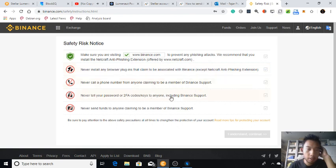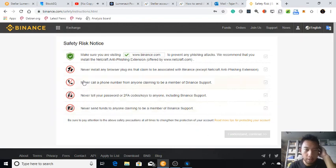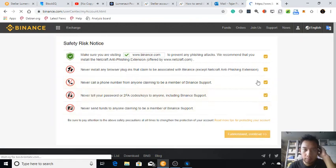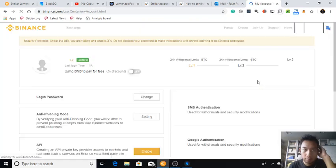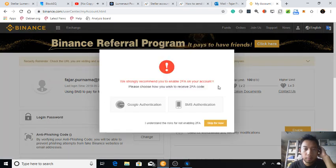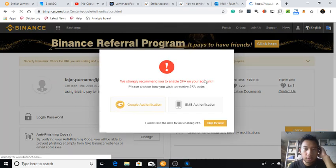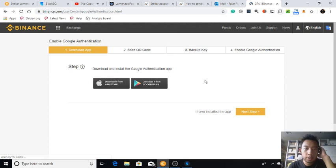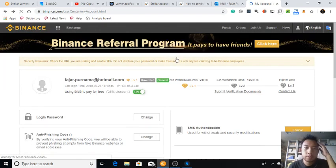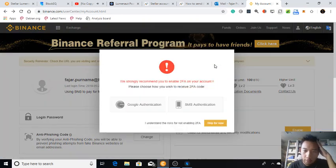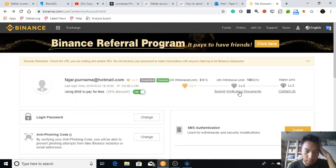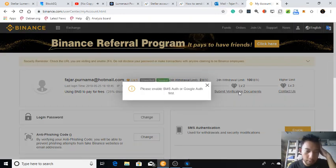Okay. I understand. Okay, Google Authenticator later, not now. Now, skip for now. Now, I need to submit a verification document.